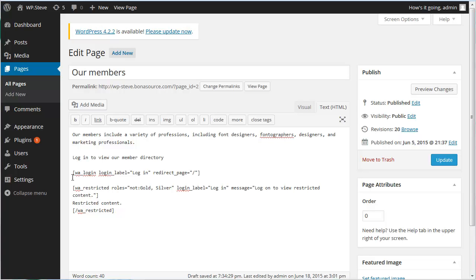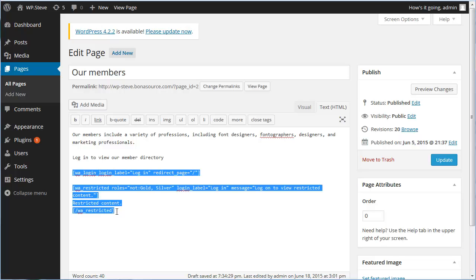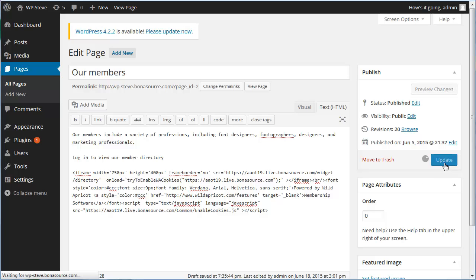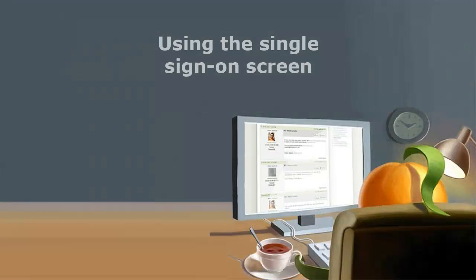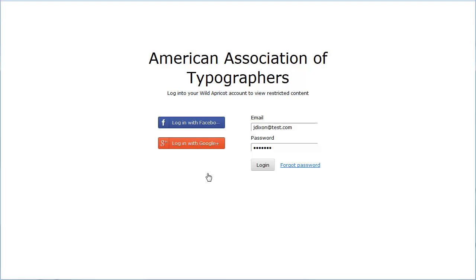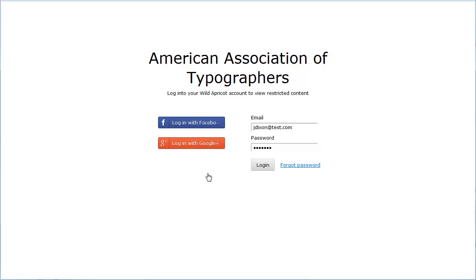With the Wild Apricot Login plugin installed, activated, and set up, any Wild Apricot widgets that you have added that require Wild Apricot authorization will automatically display a Login button in place of the content unless the visitor has already logged in. When a visitor clicks the Login button on your WordPress site, the single sign-on screen will appear. The title appearing at the top of the screen is the organization name setting on your Wild Apricot authorized applications screen, and the text below the title is drawn from the introductory text field.